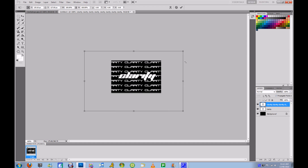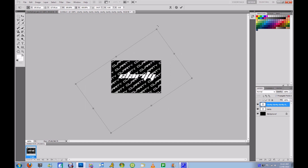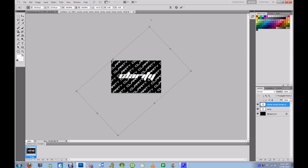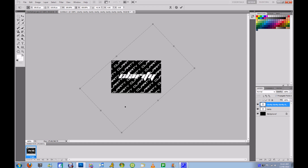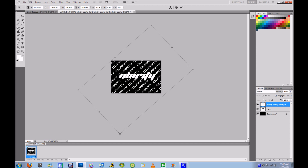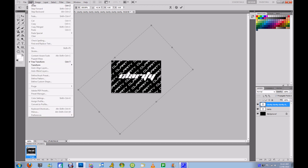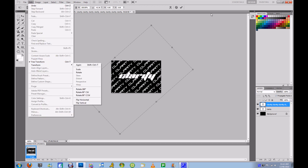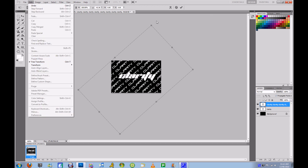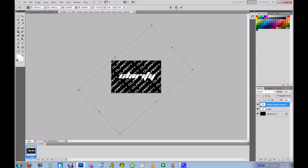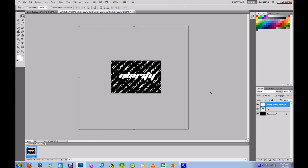Now I'm going to rotate it. For you, you'll have to go to Edit, Transform and do this, but mine is set so I can just hit the corners. I don't know what yours is like.